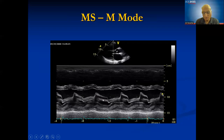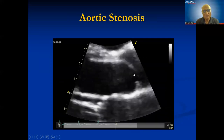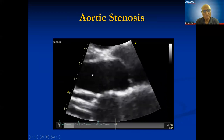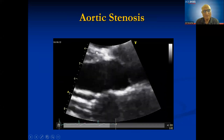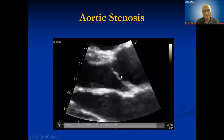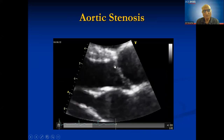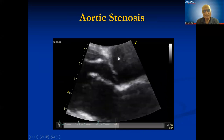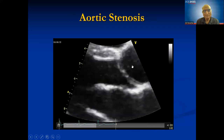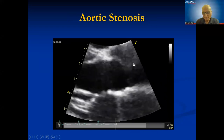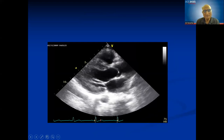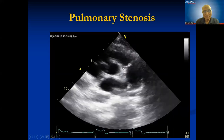In aortic stenosis you see doming of the aortic cusps — a zoomed view shows the cusp doming with convexity toward the aorta, the distal chamber. Both still images and cine loops demonstrate this doming clearly. The principle is the same: thickening of the cusp, restricted opening, and doming toward the distal chamber.